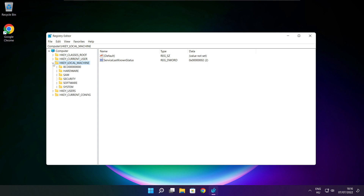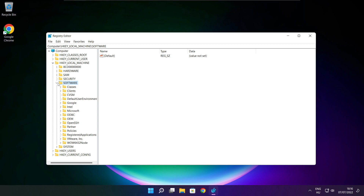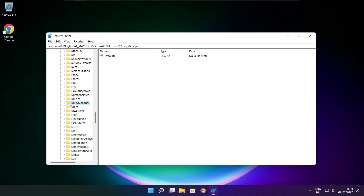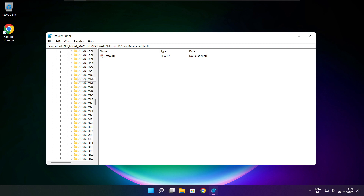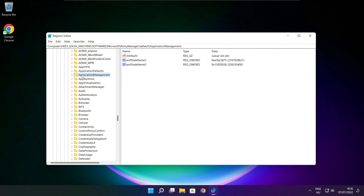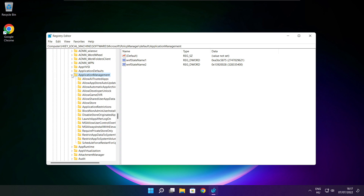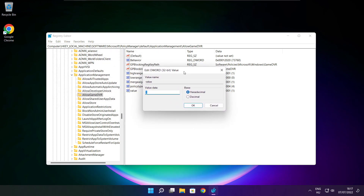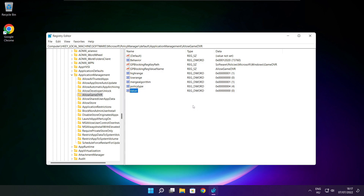Select HKEY Local Machine. Select Software. Select Microsoft. Select Policy Manager. Select Default. Select Application Management. Select Allow Game DVR, and select the value. Type 0 and click OK. Close the window.